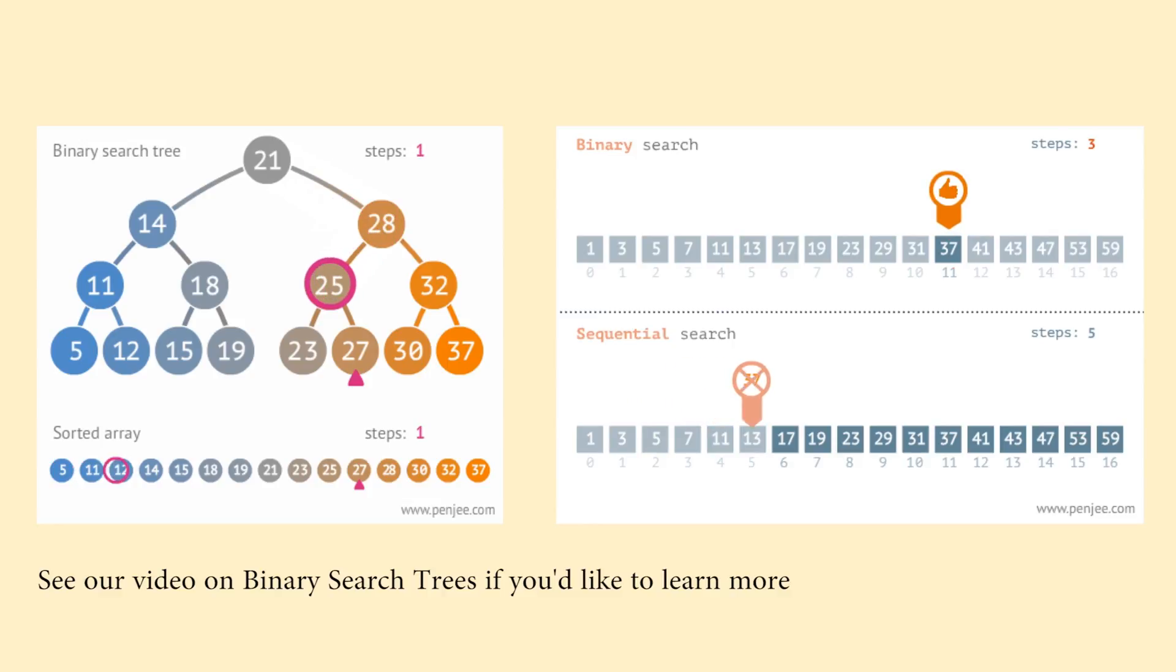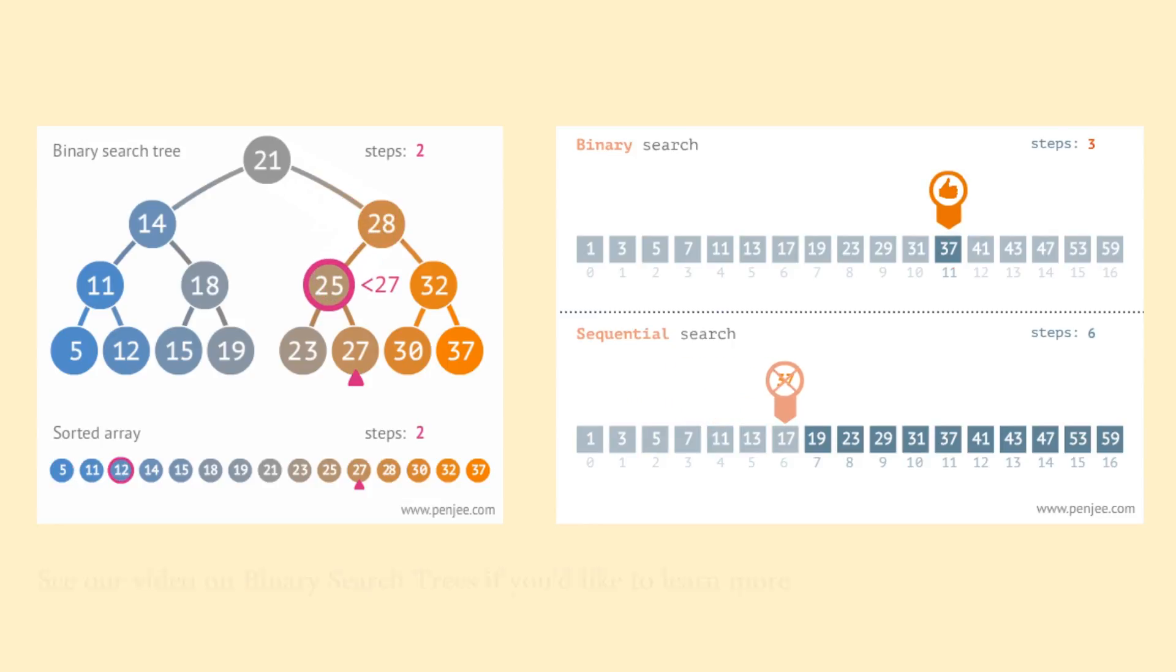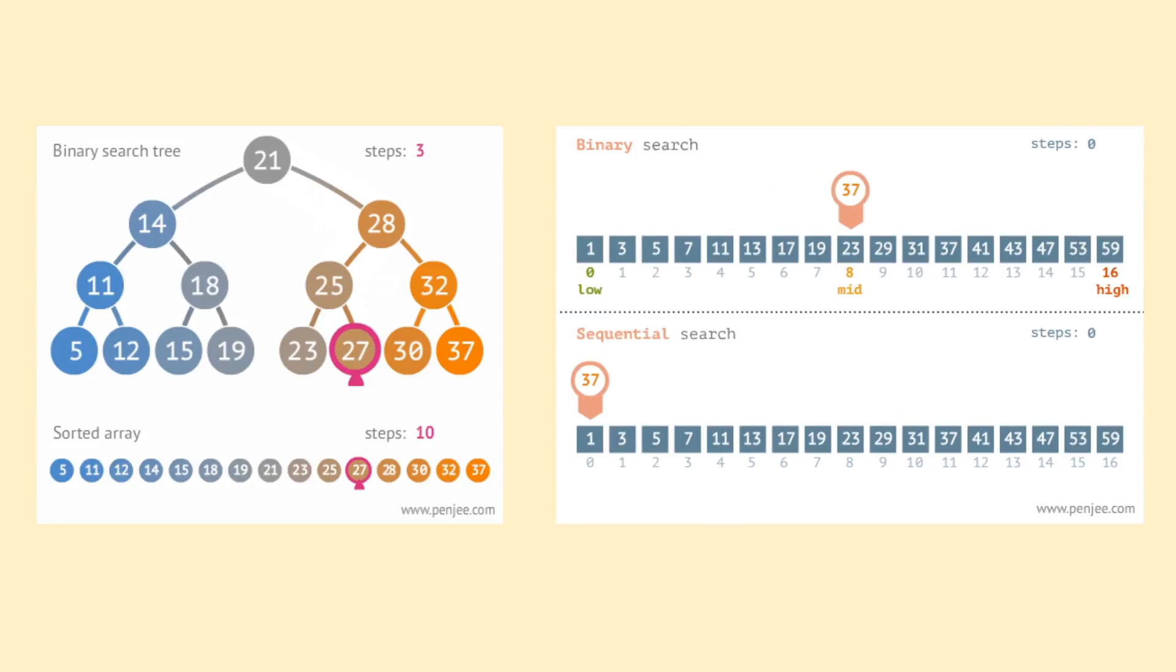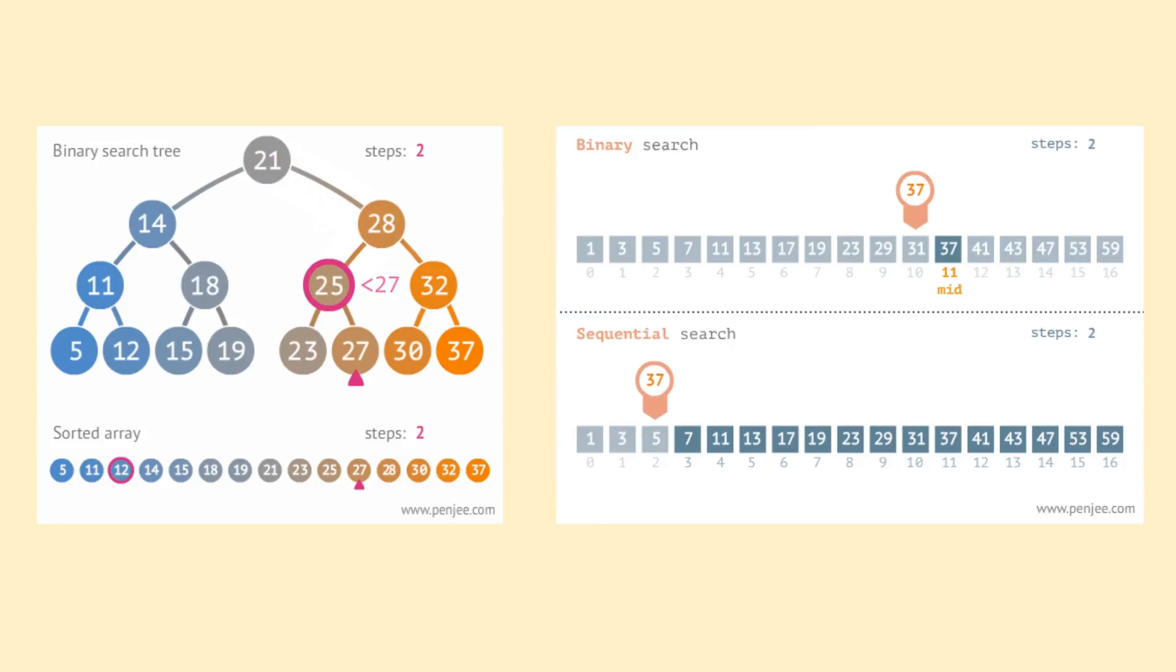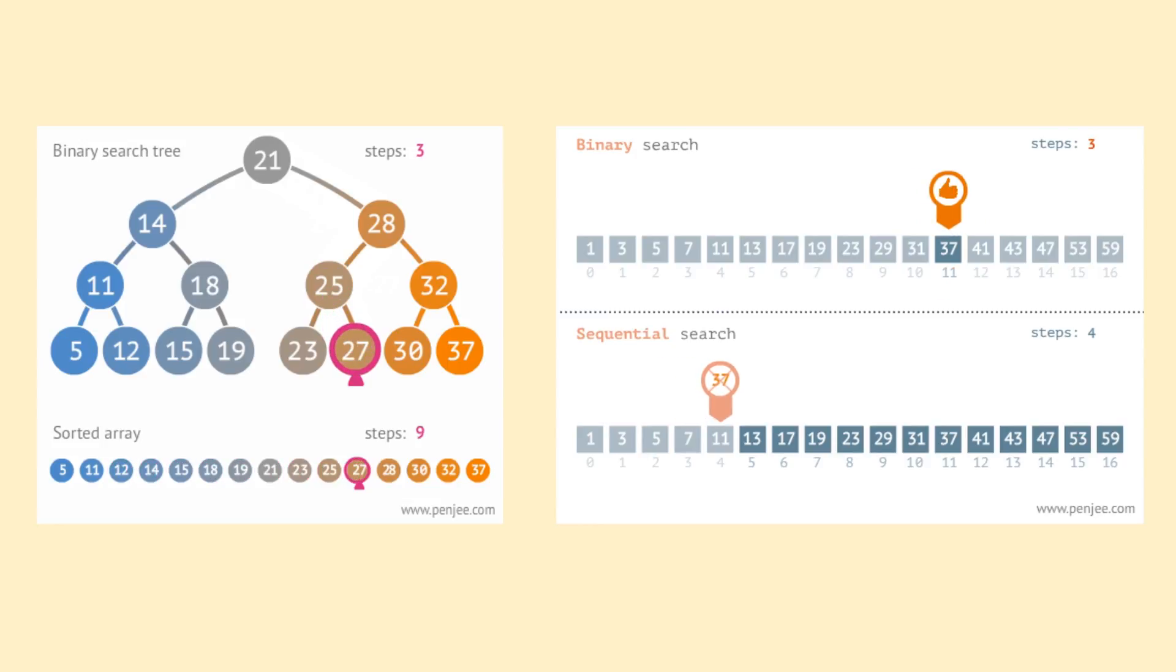If the value is larger, we traverse to the right child, effectively cutting out all smaller values found in the left child, and if the value is smaller, we traverse down to the left child, cutting out all larger values. This process continues until we find a node containing either the requested value or we hit a leaf node, in which case we know the value is not on the tree.